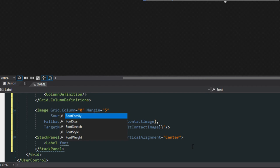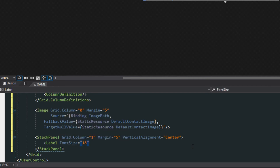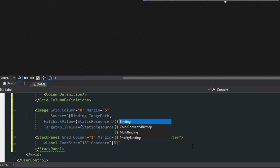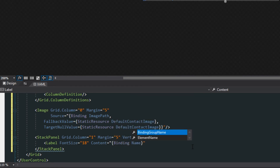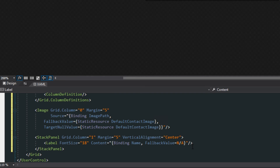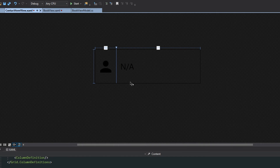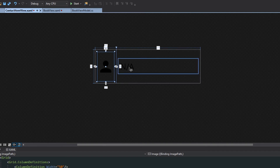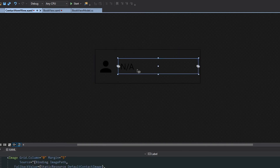We want it centered — close off the stack panel. Then we add a label with a font size of 18 so it's a little bigger, and we bind the content of this label to the name of the contact object. We'll give it a fallback value of N/A. Going up to the designer, we can see this is basically what it's going to look like: an image on the left and the contact's name on the right.